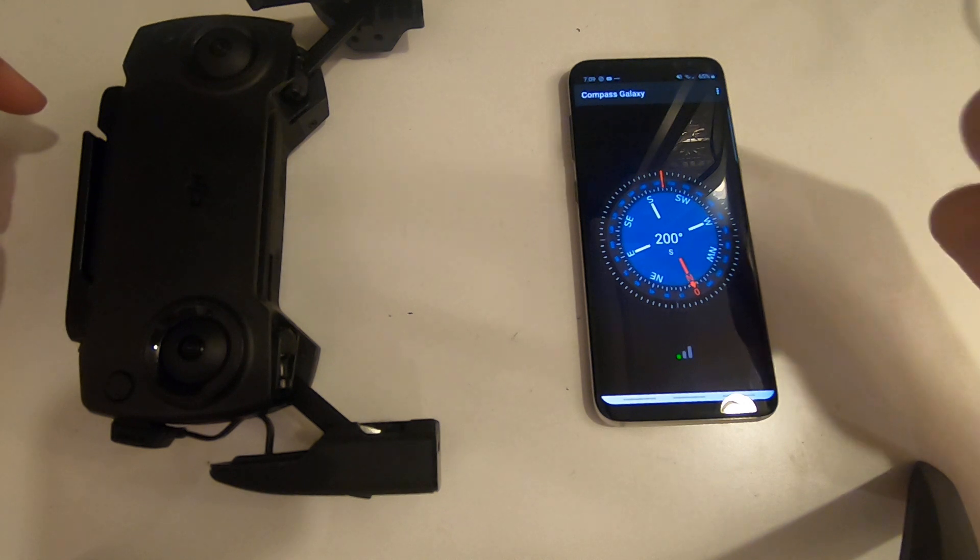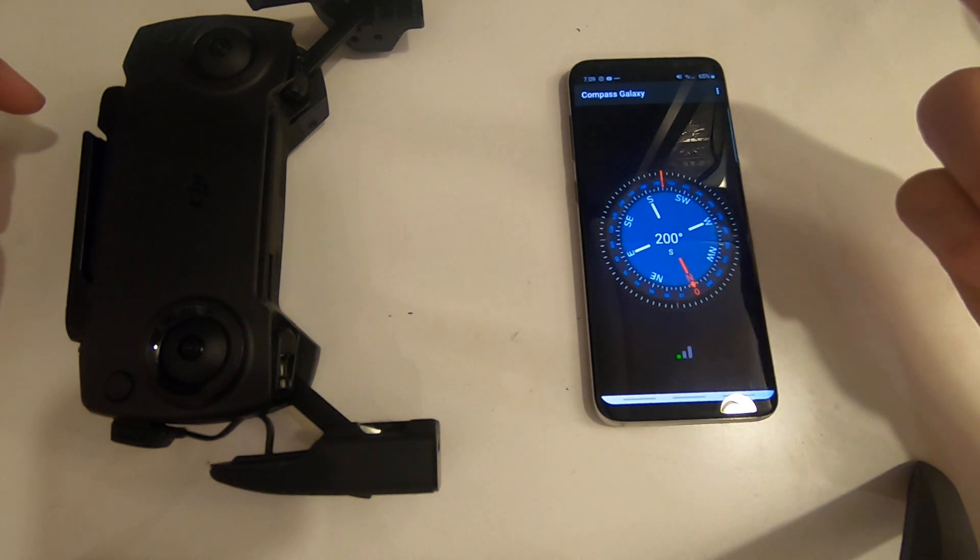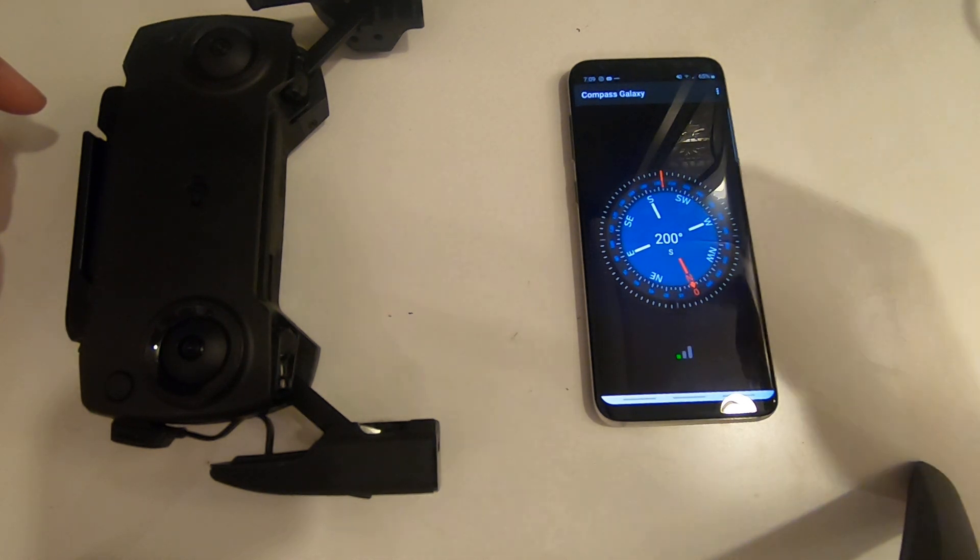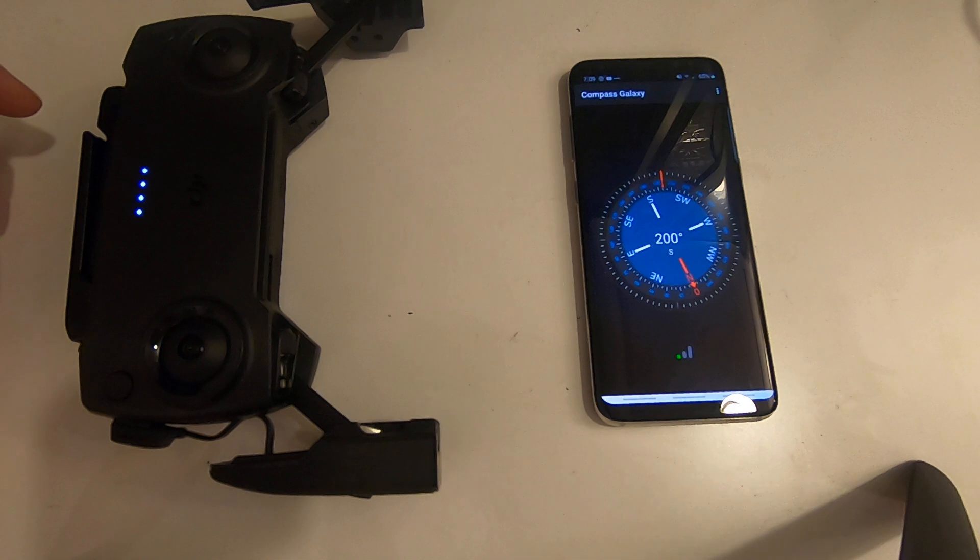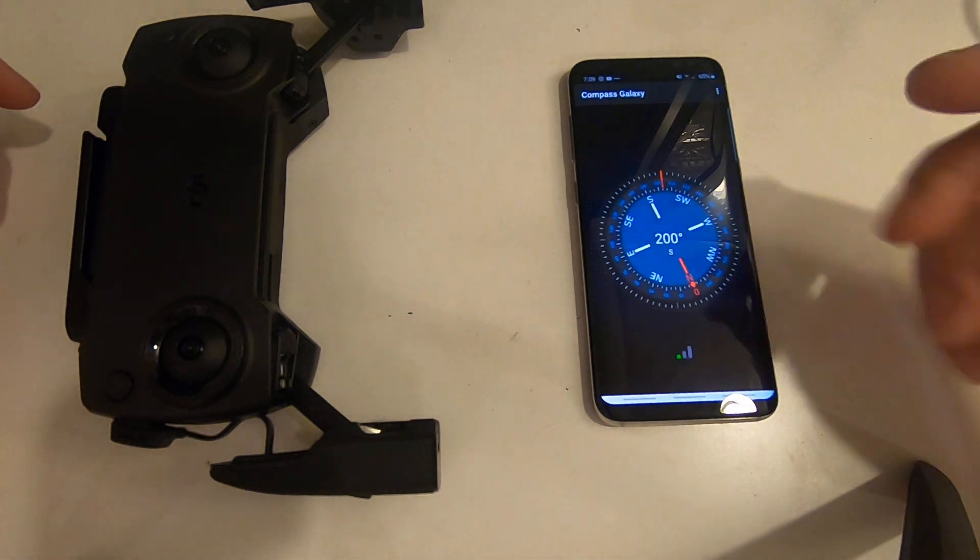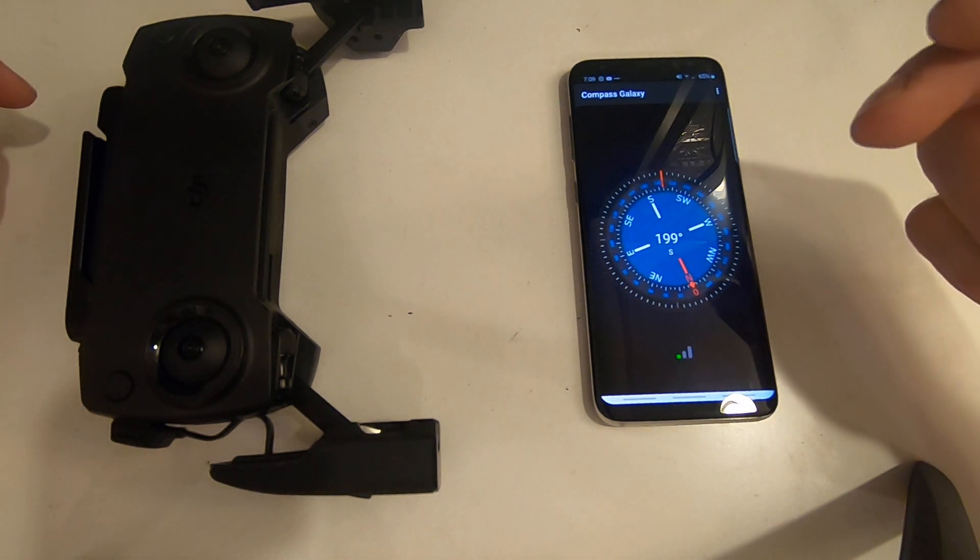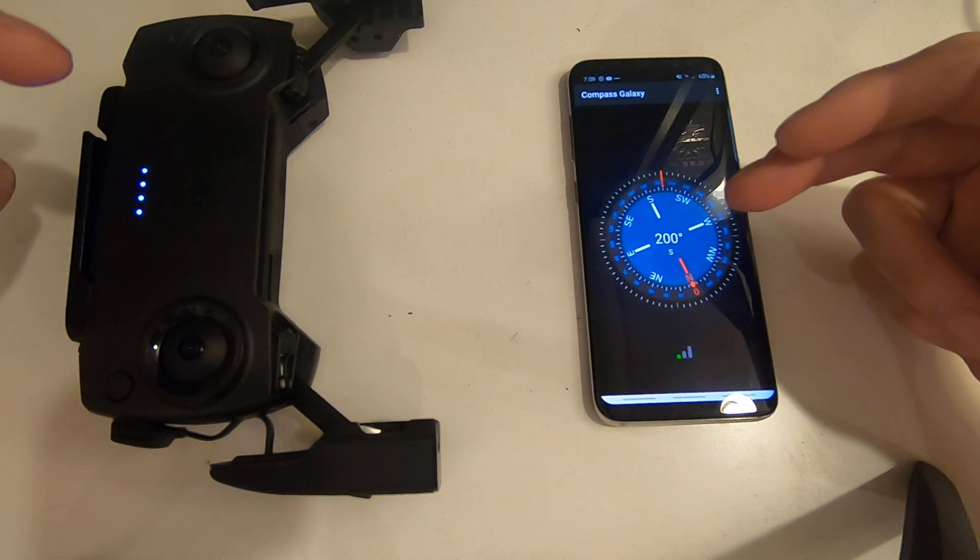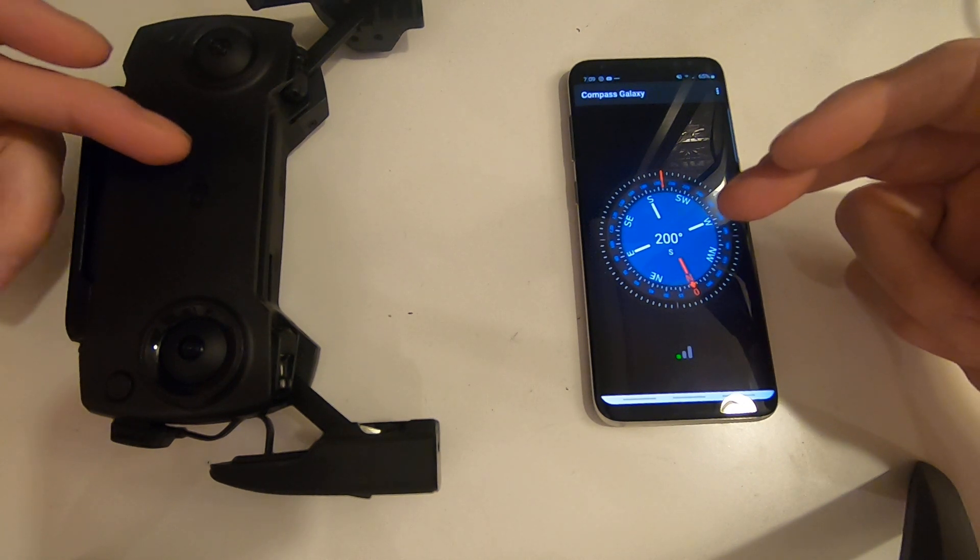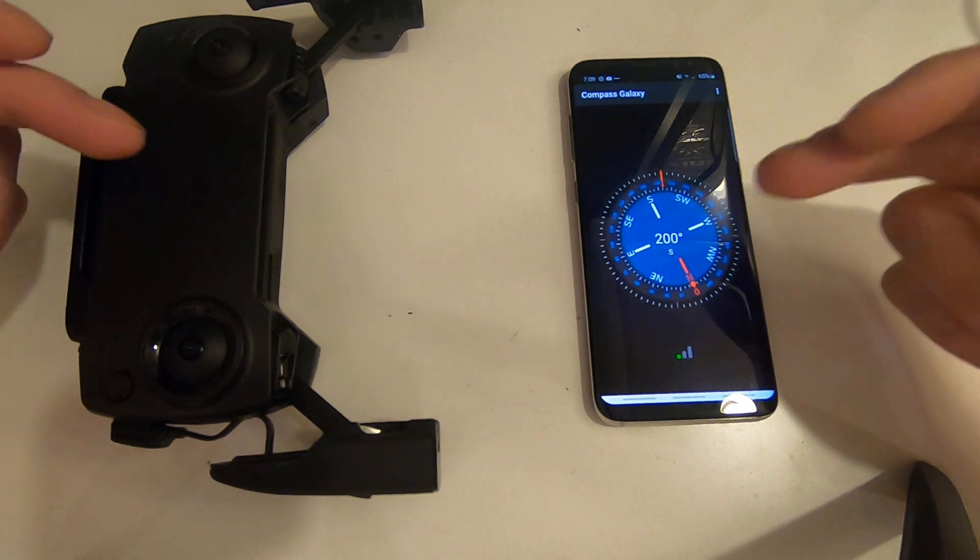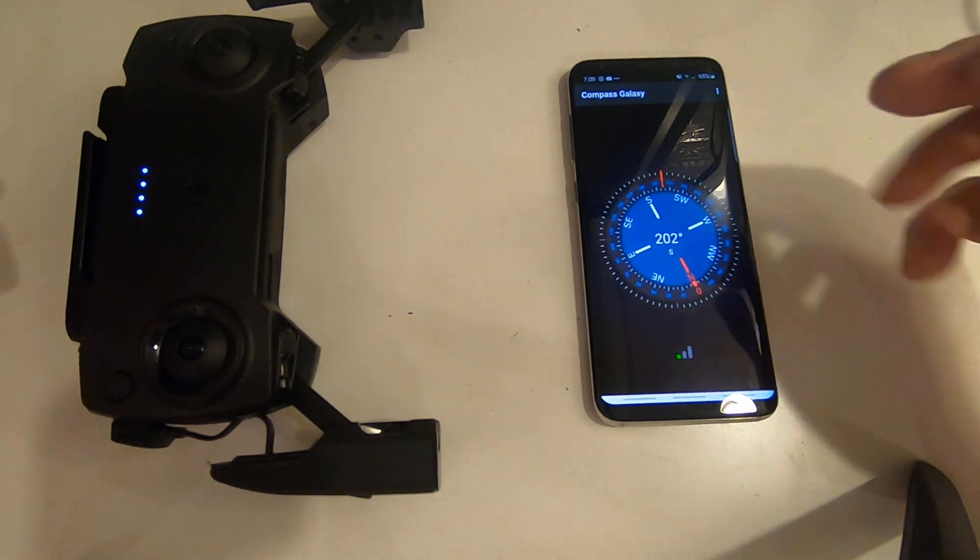When the drone is in front of me and facing me, it says it's behind me sometimes or to the side of me. I've tried recalibrating my compass on my phone and calibrating the drone itself before every flight.